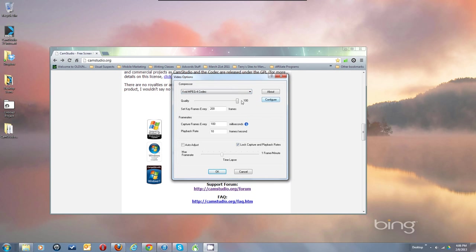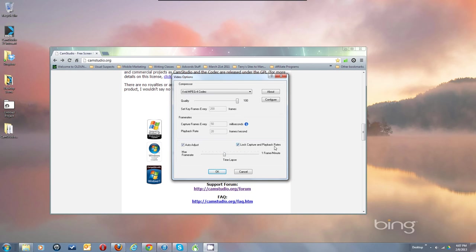Now the quality slider has no effect on XVID or most other codecs. Let's go back to the default. Leave the quality slider here, and check 'lock capture and playback rates' — that will keep these two values changing together so they always equal 1000. Hit Configure.